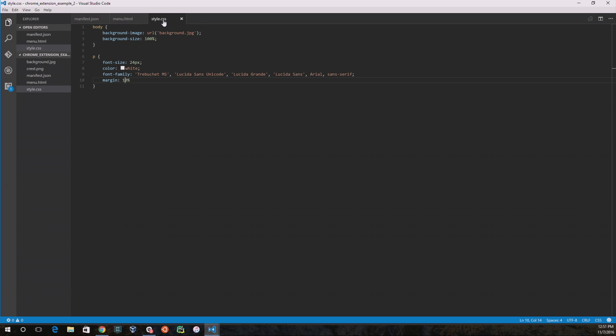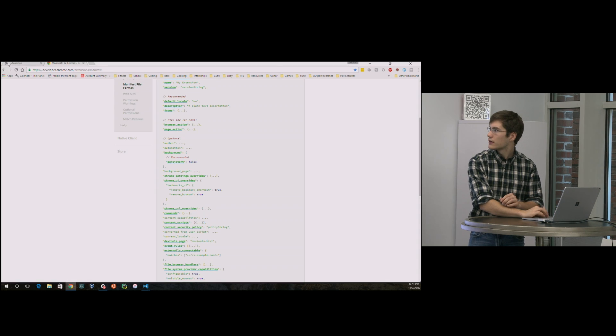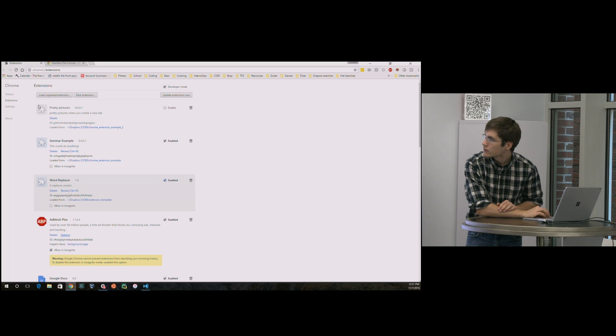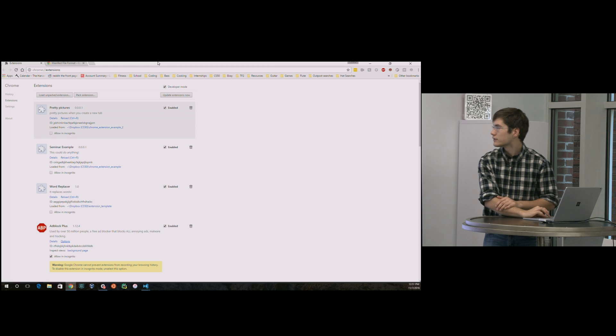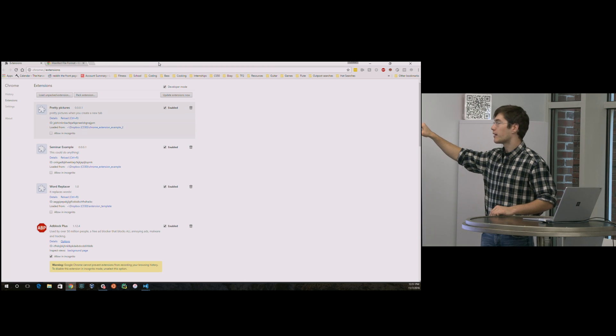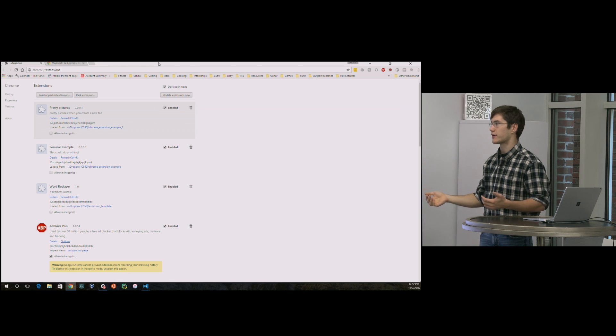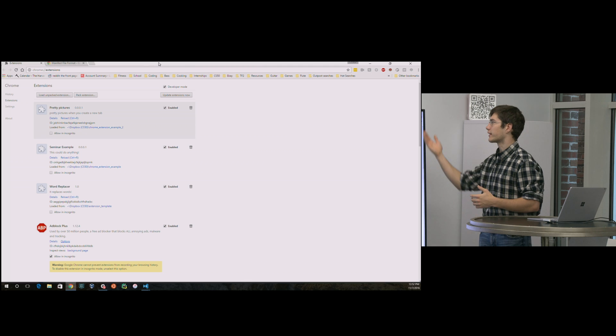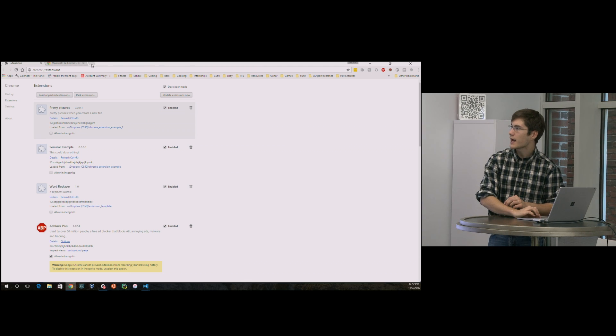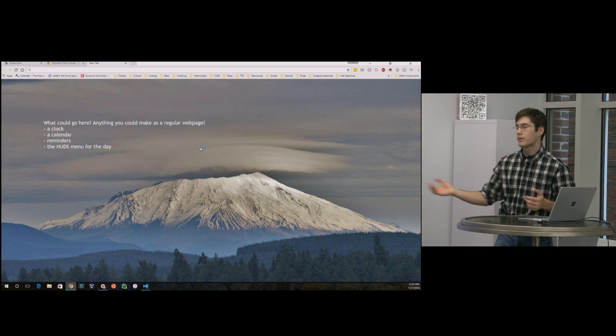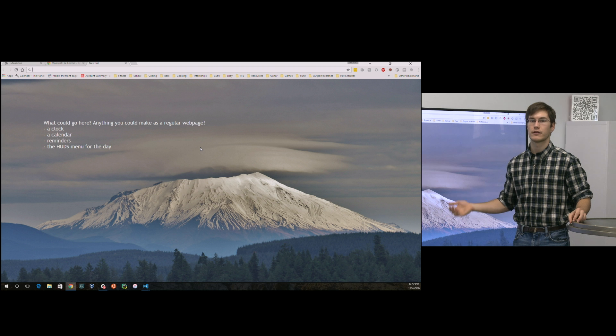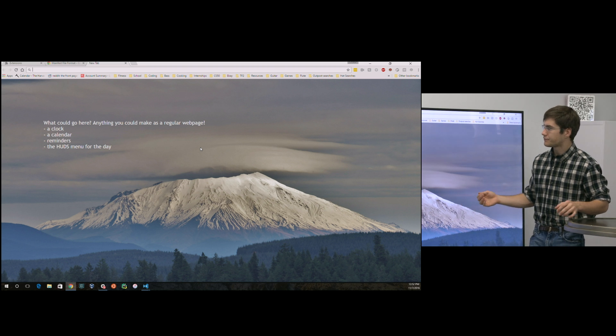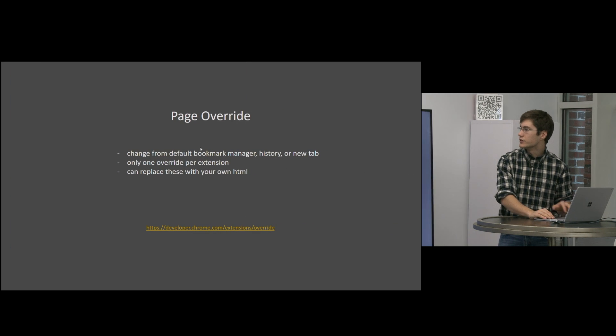So if we go back to our extension page and enable that one. Pretty pictures. So note again, we had the crest pop up here, but I can't click on it. I didn't have a page action or a browser action here. So clicking on it wouldn't do anything. Chrome grays it out automatically. But if I go over and create a new tab, we have a beautiful picture that is obviously not the default page that we would see here. So just another idea of things you could do.